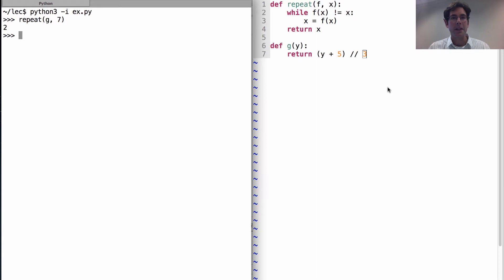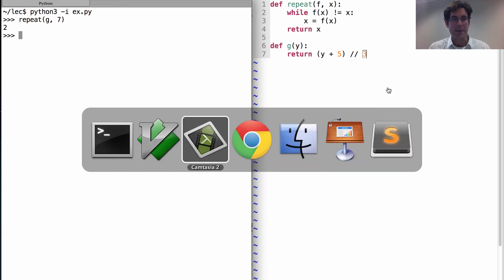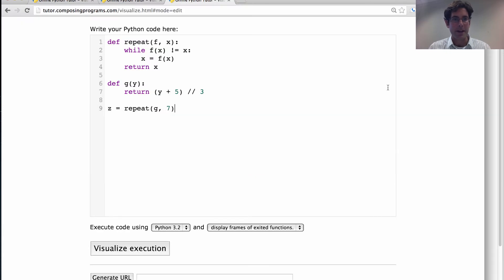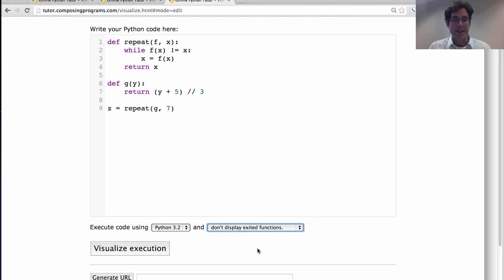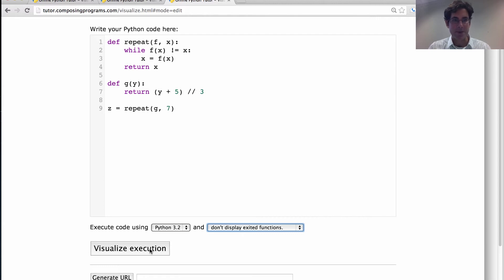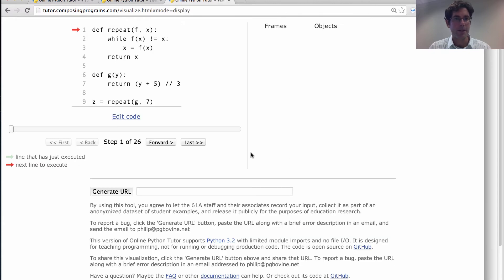Okay, let's look at the computational machinery that arrives at that answer. So here's the code. I'll show you that in this system, you can have it discard the frames for functions that we don't need anymore, which will make this visualization much easier to follow. Okay, here we go.